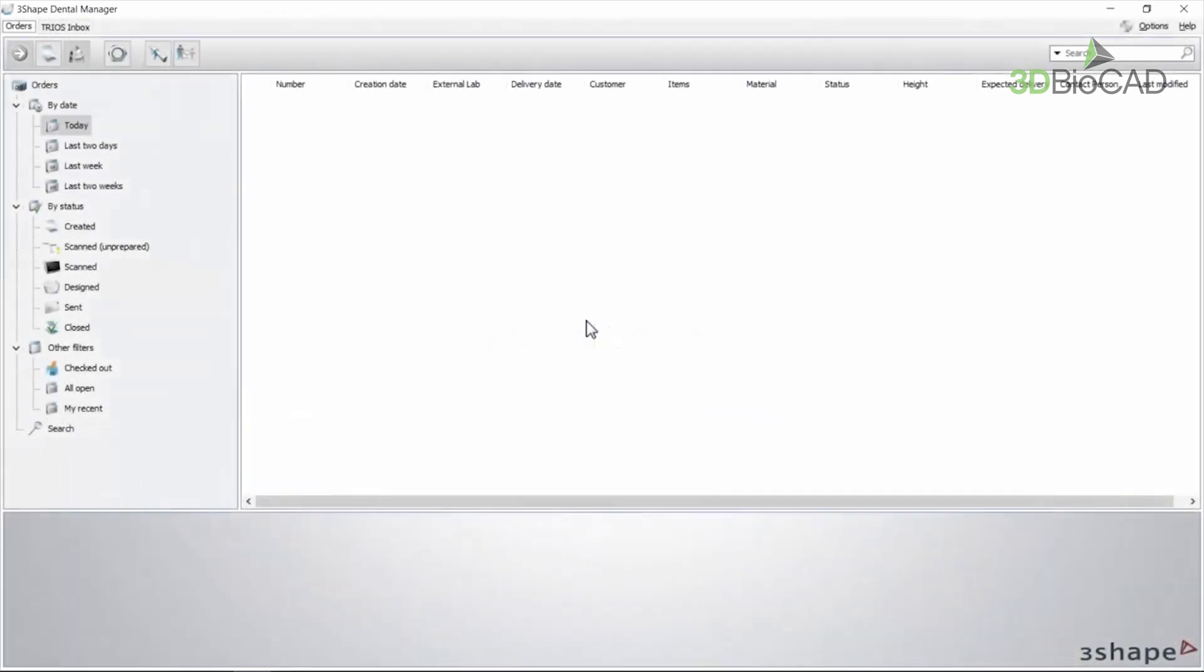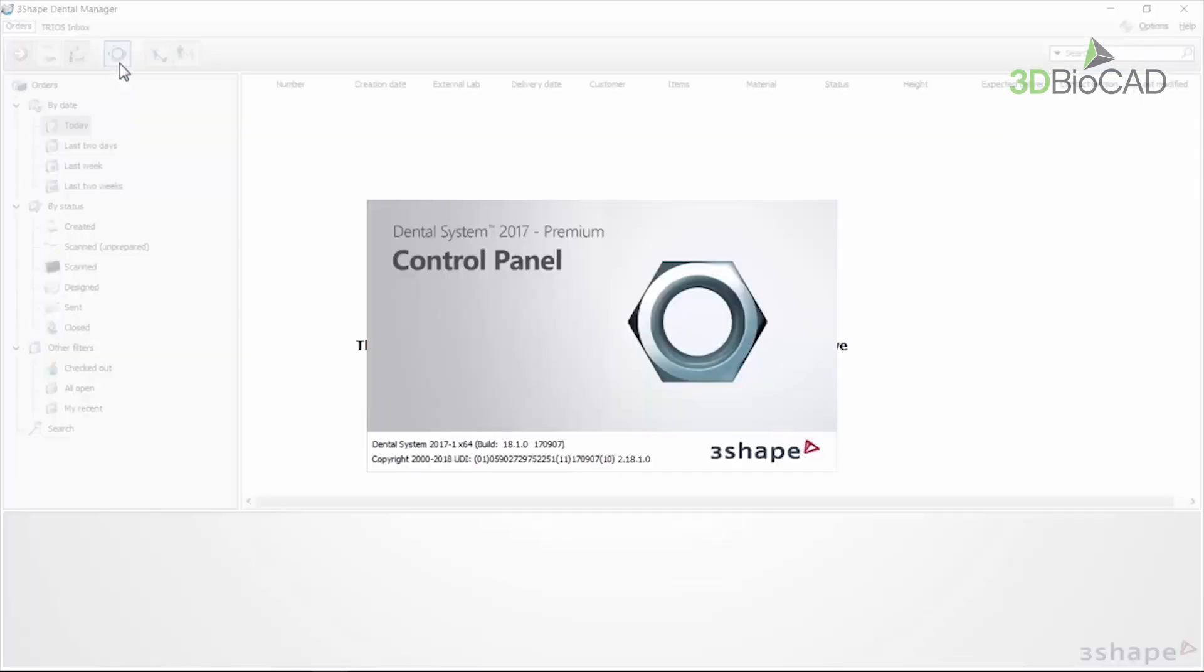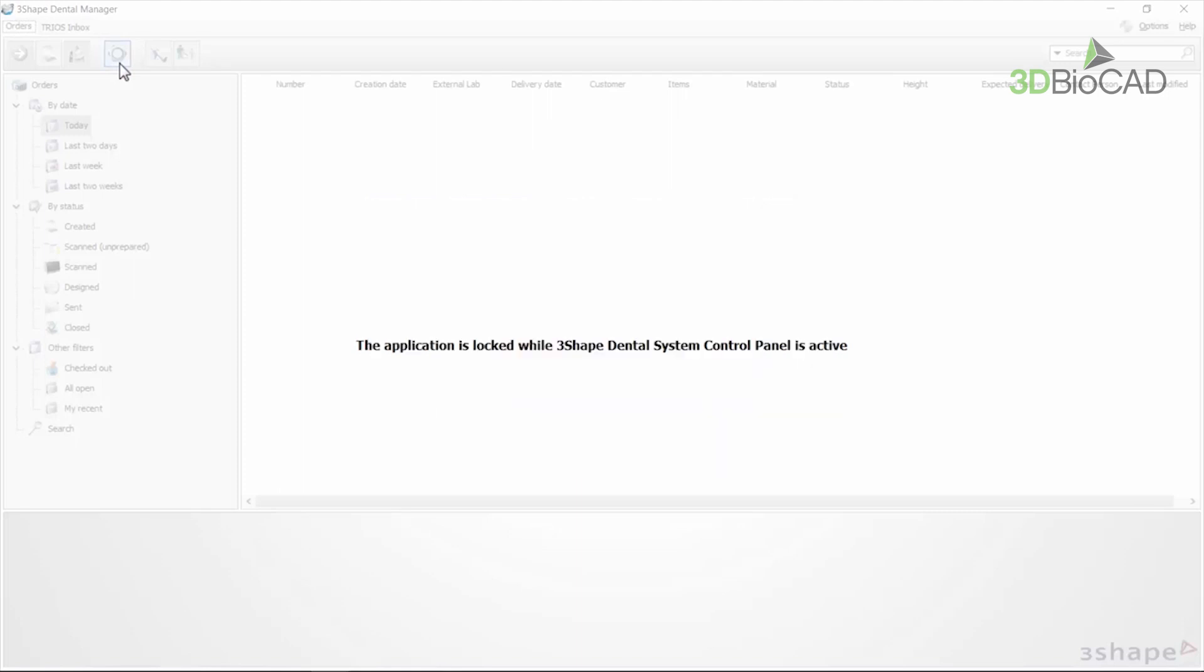Manual update: Start by opening the dental system. Then choose the control panel icon from the toolbar in the upper left corner. Notice that the application is locked while the dental system control panel is active.